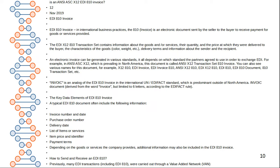The EDI 810 invoice, as of November 2019, is an interpretation of international business practices. The 810 electronic document is sent by the seller to the buyer to receive payment for the goods and services. The EDI transaction contains information about the goods and services, their quantity, and the prices at which they were delivered to the buyer, including characteristics such as color, weight, quantity, delivery terms, and information about the sender and recipient.